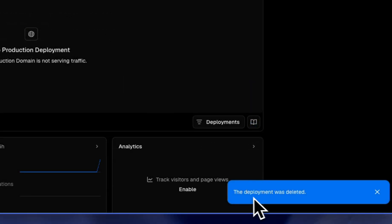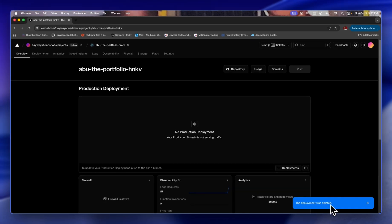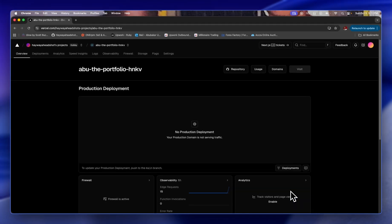Now you have a deployment successfully deleted prompt. And that is how you delete your deployment or stop your deployment on Verso. If you find this video helpful please don't forget to like and subscribe. Until the next time, see ya!